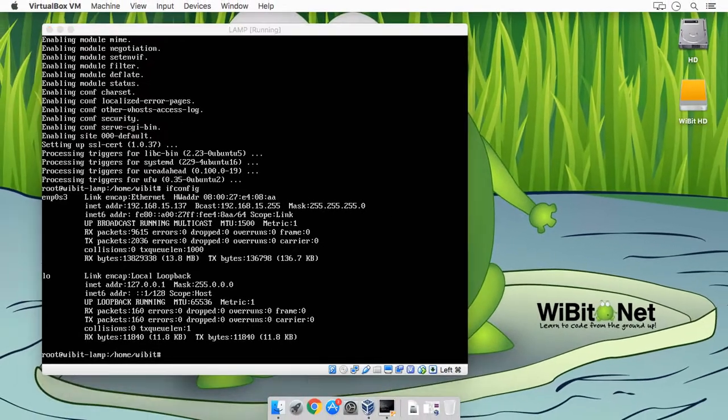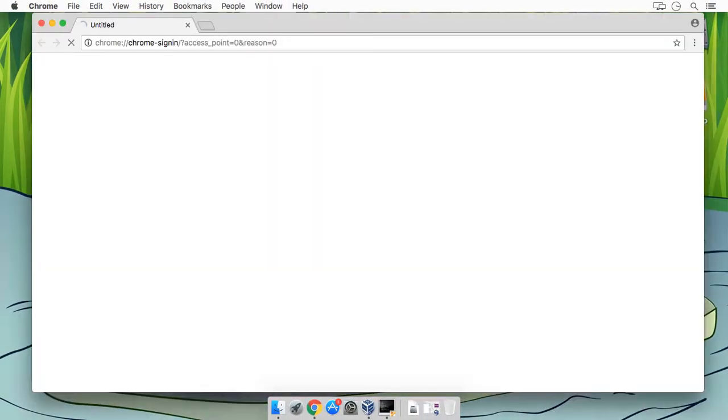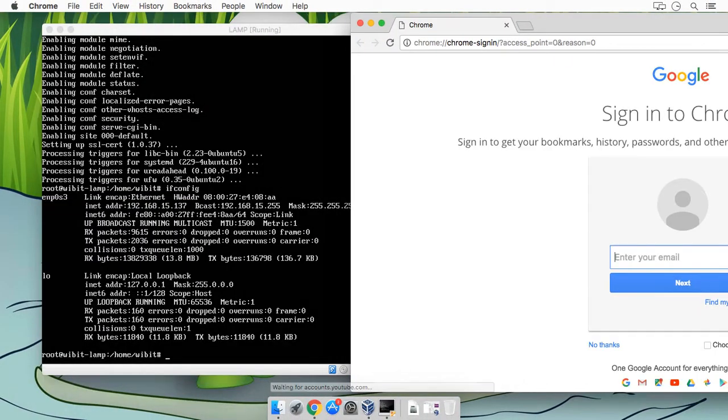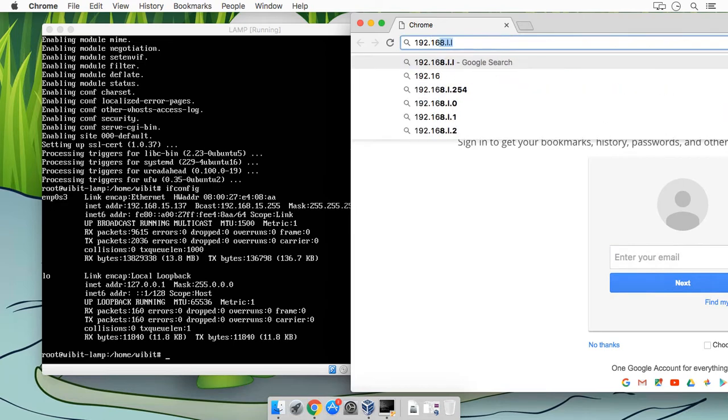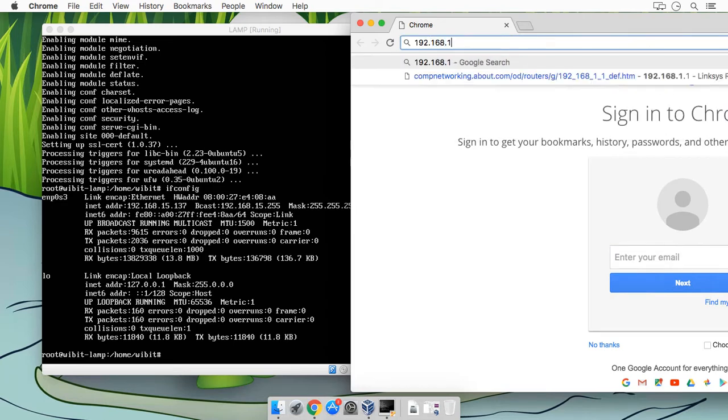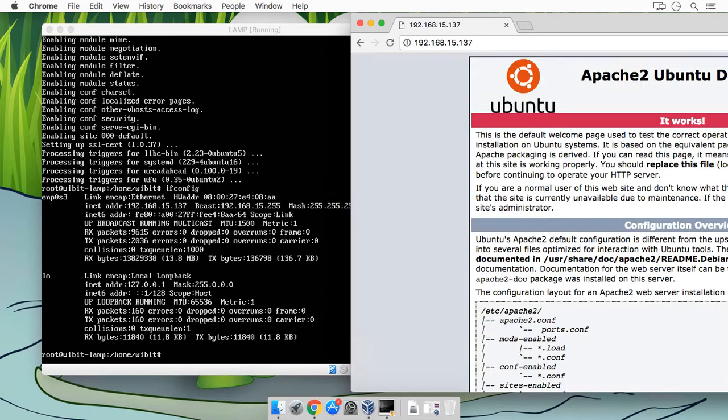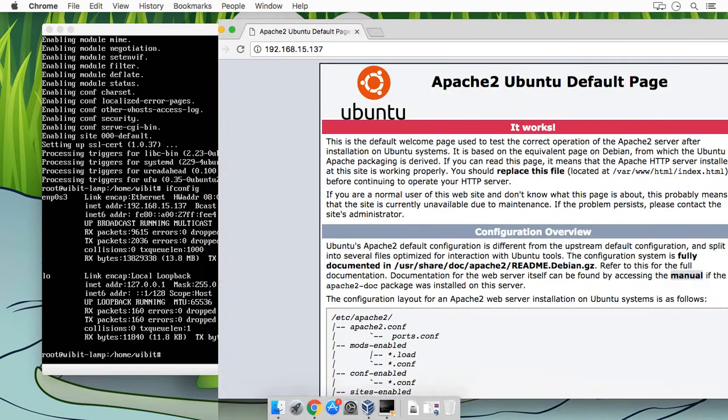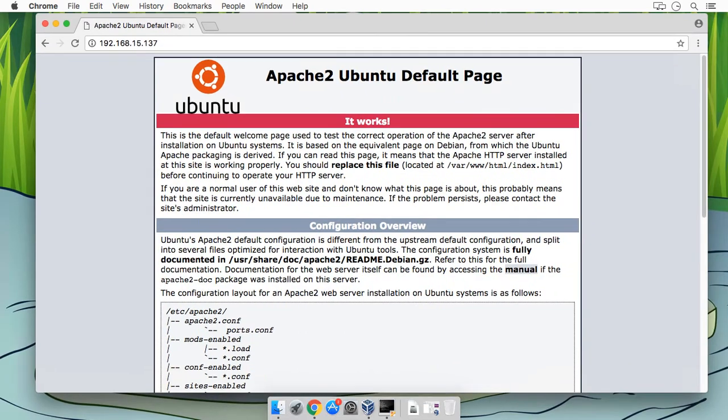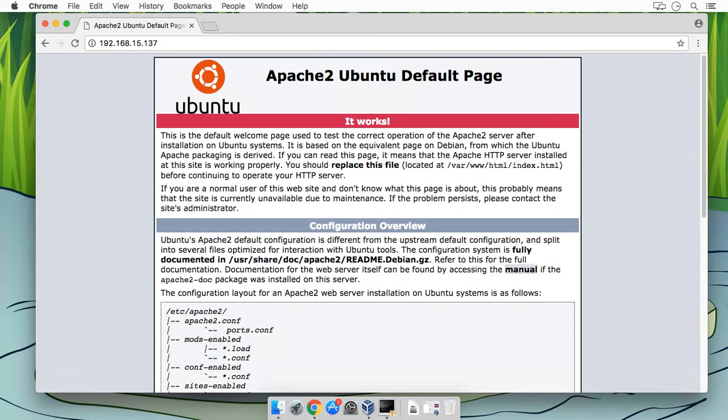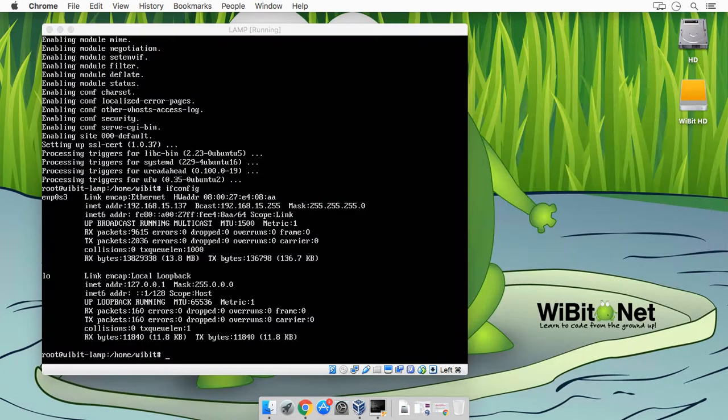So let's open up our Chrome browser or Safari or whatever you got going on, and we'll do 192.168.15.137. And we get the hey buddy equivalent of Ubuntu's Apache 2 server. So cool, look at that. So we have a web server. Now the web server doesn't really do much, doesn't really have much functionality, so let's start adding more packages to this.